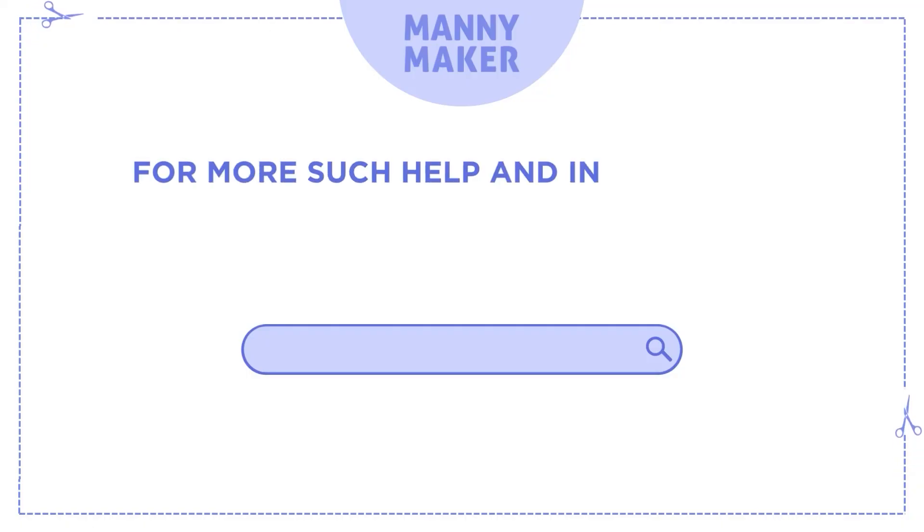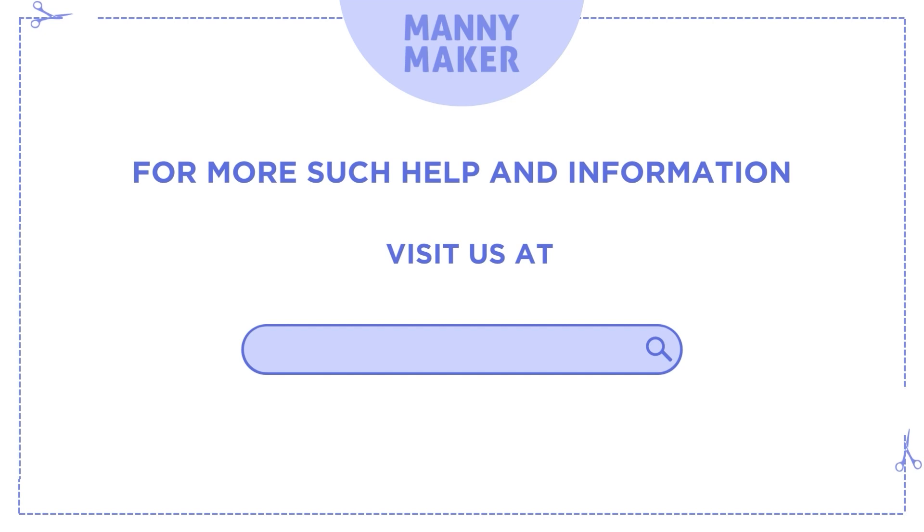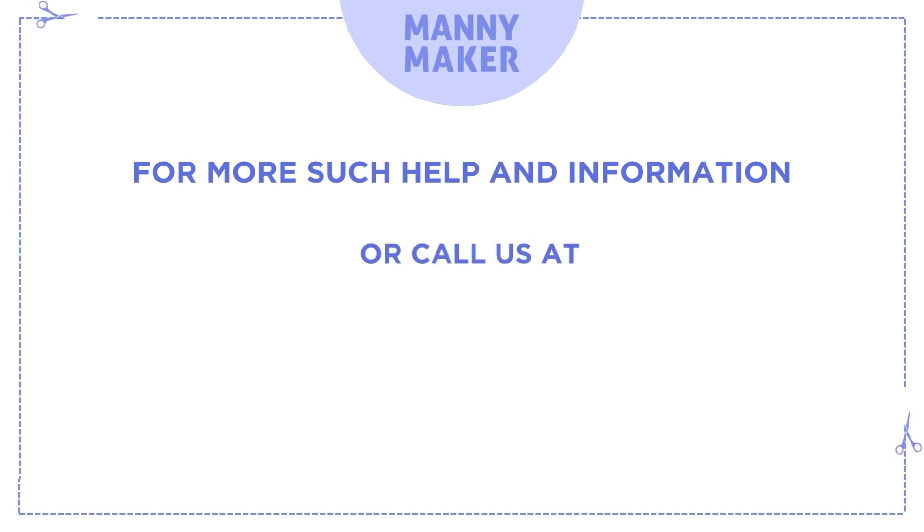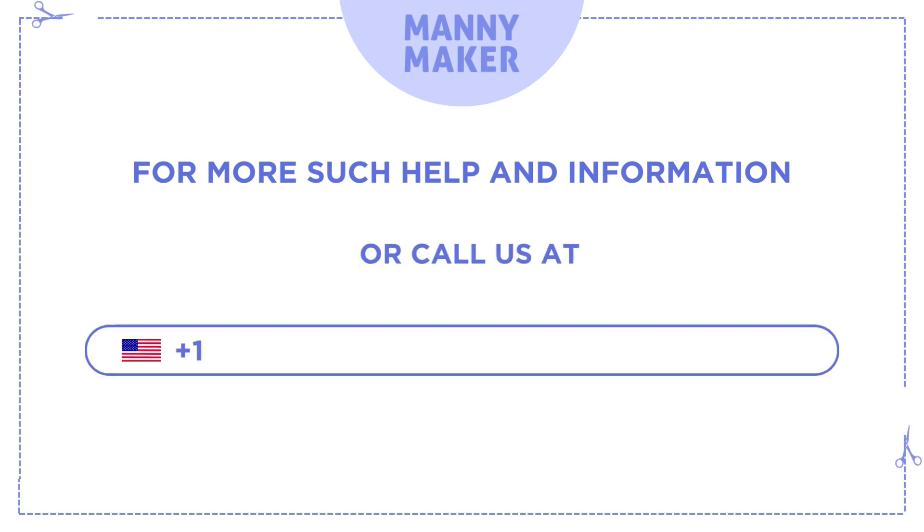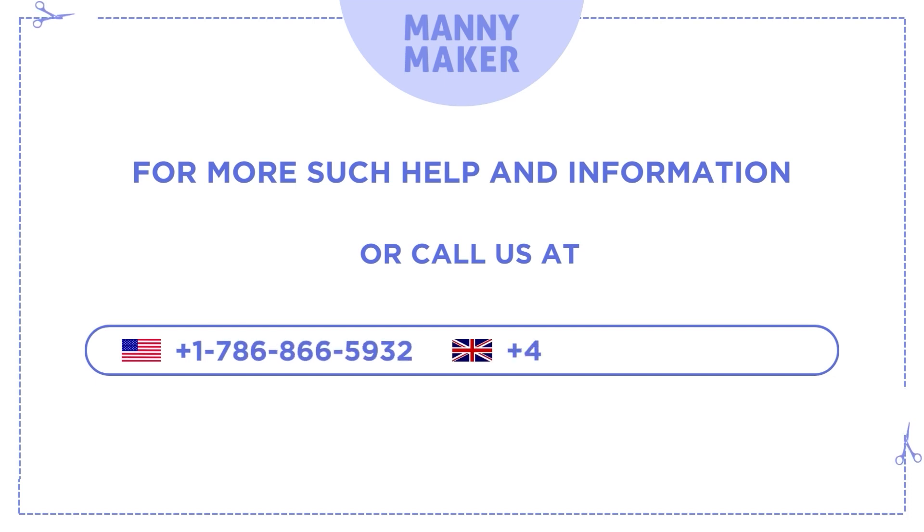For more such help and information, visit us at www.mannymaker.com or call us at +1-786-866-5932 or +44-020-3983-0480.